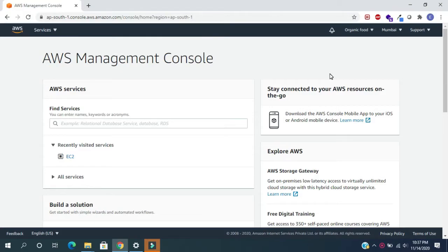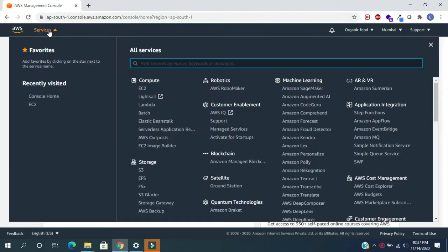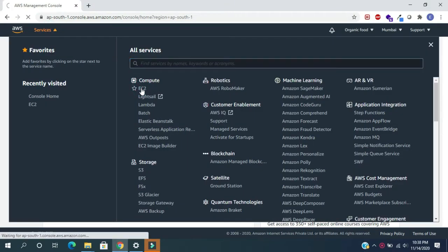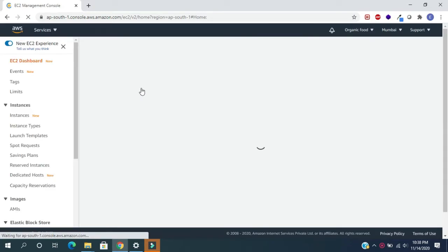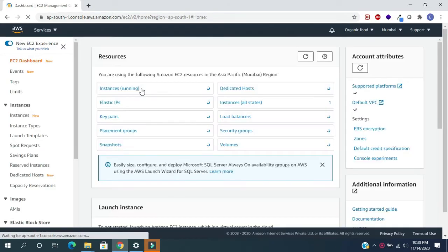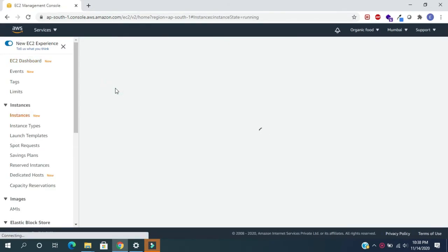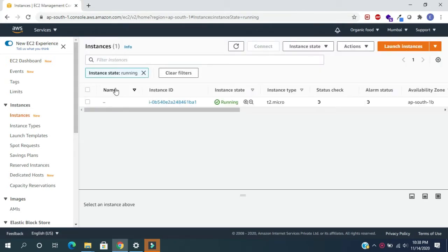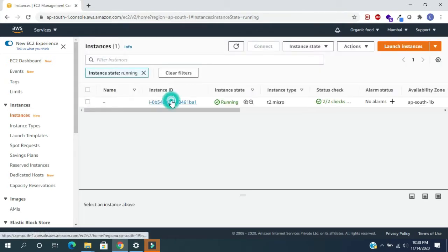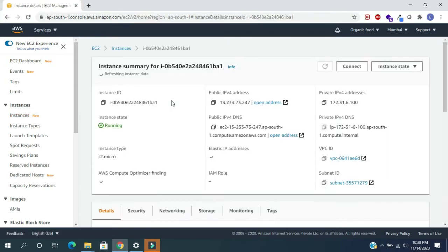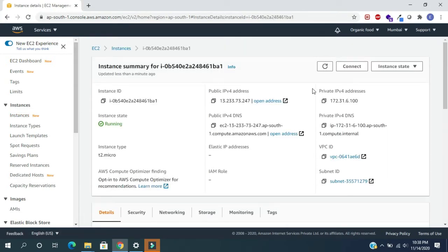Method one: from AWS console. We can connect to EC2 instance directly from AWS console itself. For this, no need for any additional software. First we need to log in to the AWS console, then choose the services and select EC2 from all services. Now click on instances.